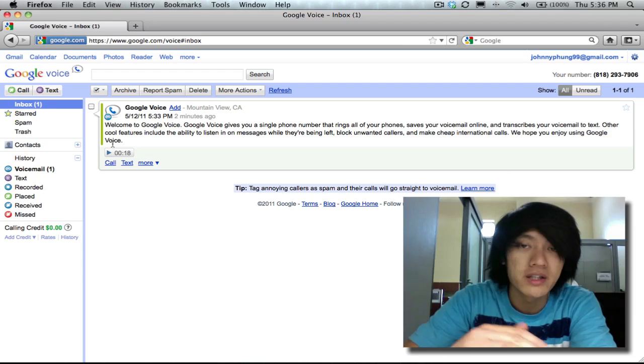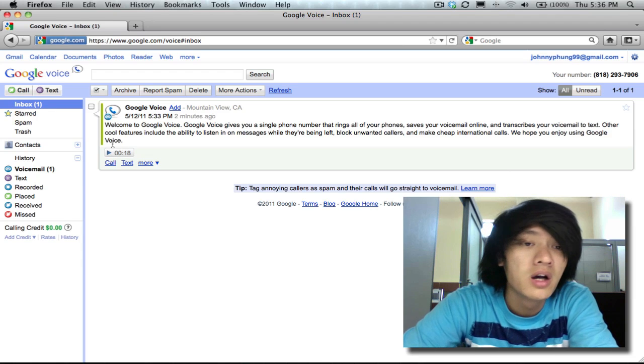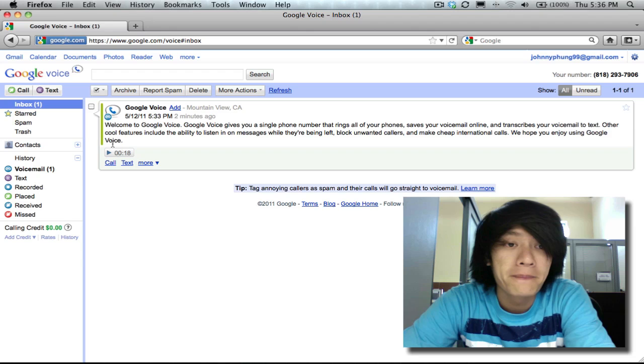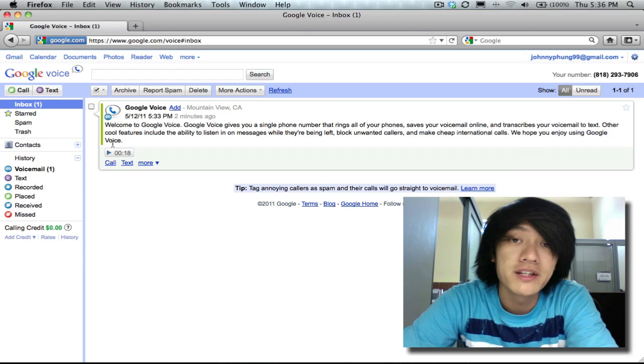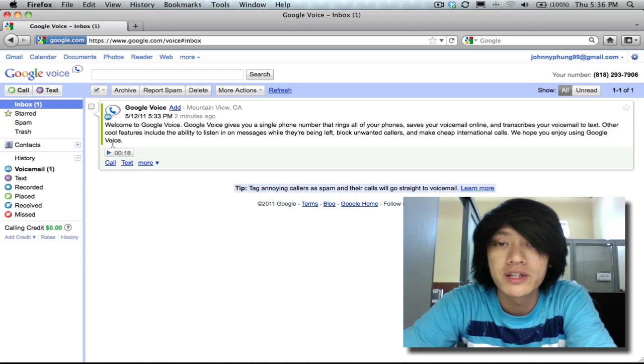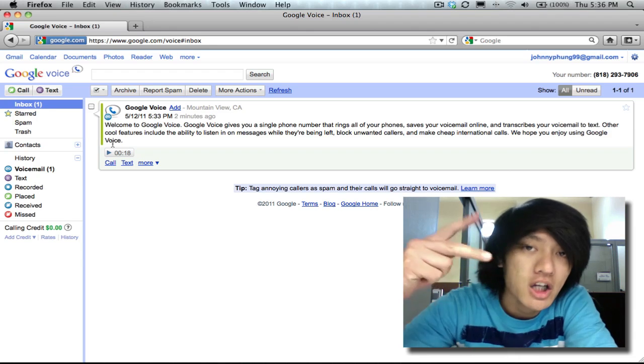I'll have another video that's more extensive on how to use Google Voice. So that's pretty much it, setting up a Gmail account and a Google Voice account. Thanks for watching, enjoy, peace.